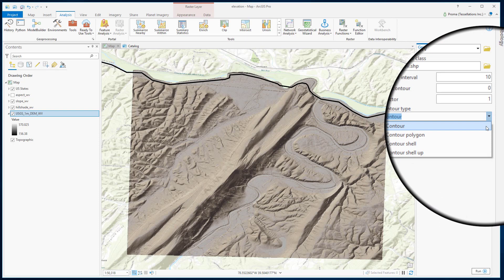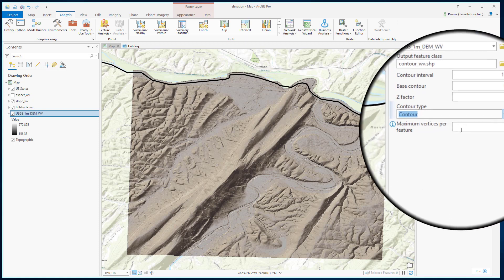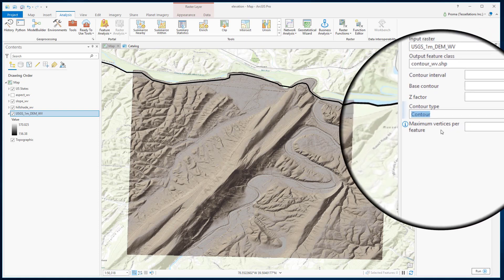We will go with the first one: Contour. The last feature is intended for splitting extremely large features with millions of vertices, but for a small area like this one, we will keep the default empty option.